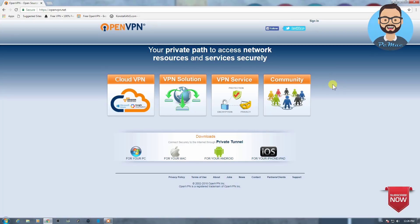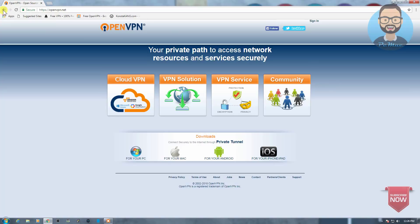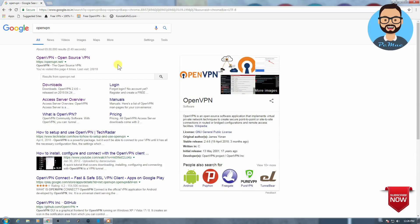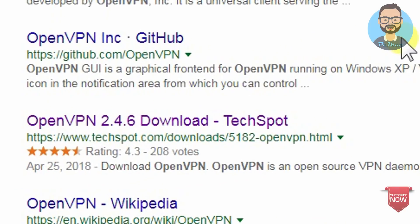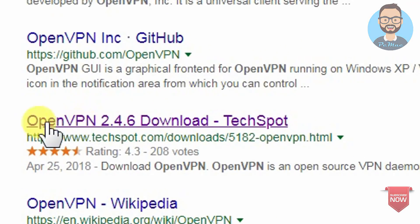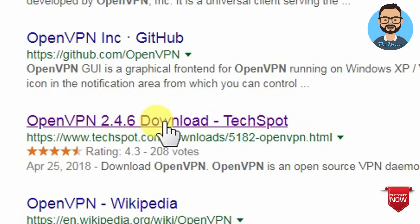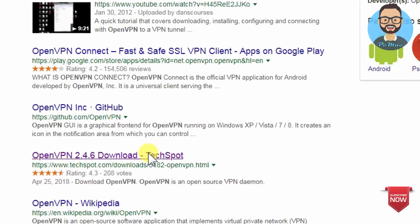But we can work with OpenVPN with its old version. So what we can do is just go back and move a little bit down, and as you can see right here, OpenVPN 2.4.6. Let's go ahead and click here.